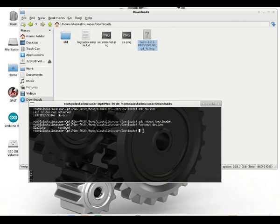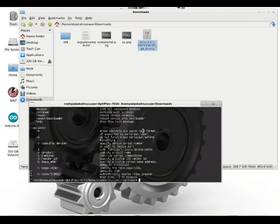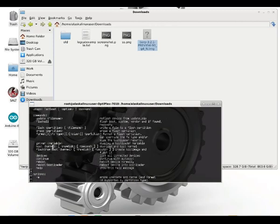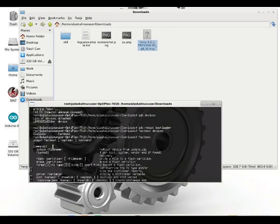So if you just type Fastboot, what you're going to see is the list of all the commands. So this is really helpful so you can go through if you forget how to do something, I do all the time. You can just look at that.